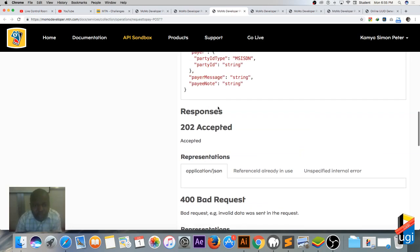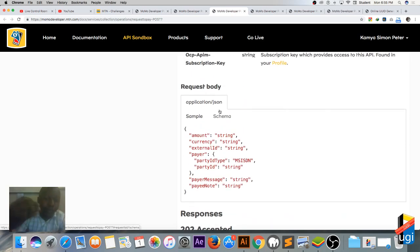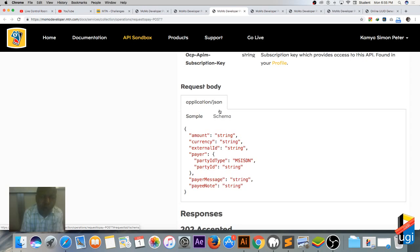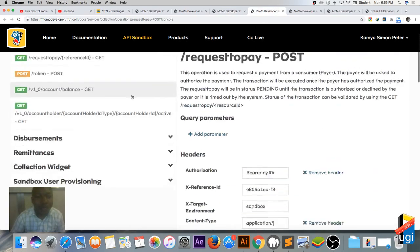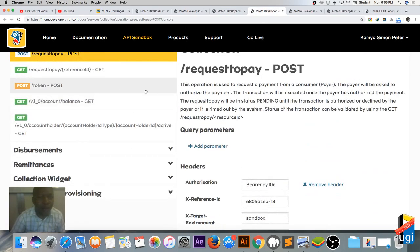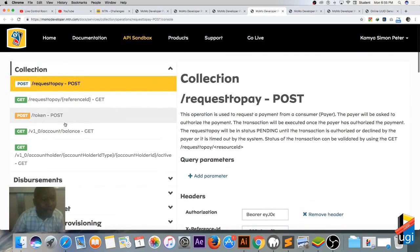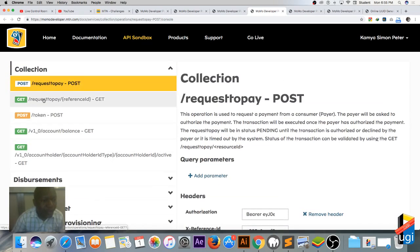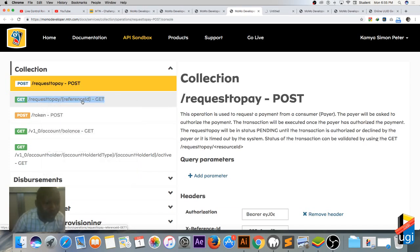At this moment we are waiting for the user to put in their PIN on their phone or to reject. So how do we know that the user is responding? That's our next step. If this is a request to pay, we also have the 'get request to pay' to check the status.